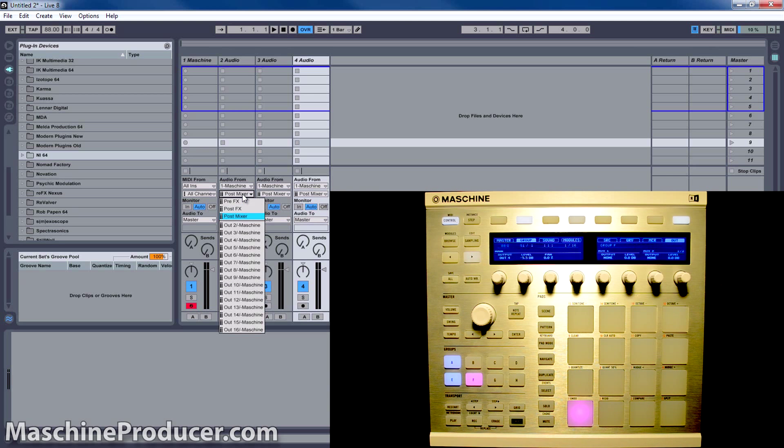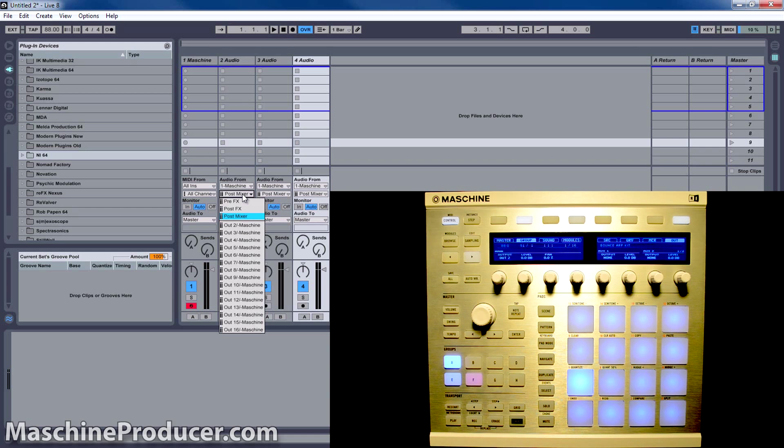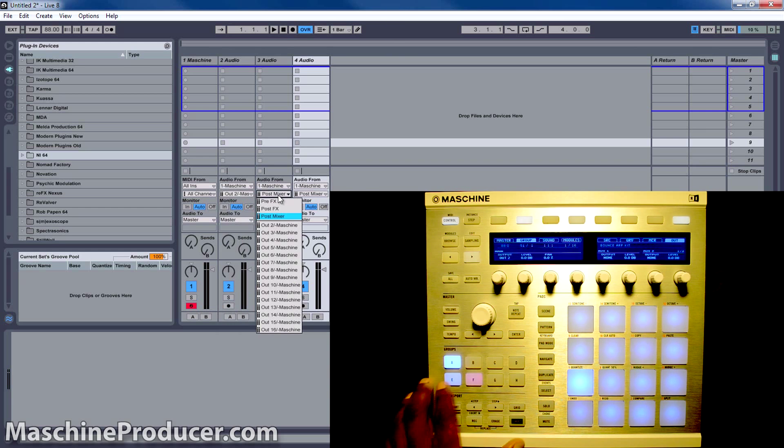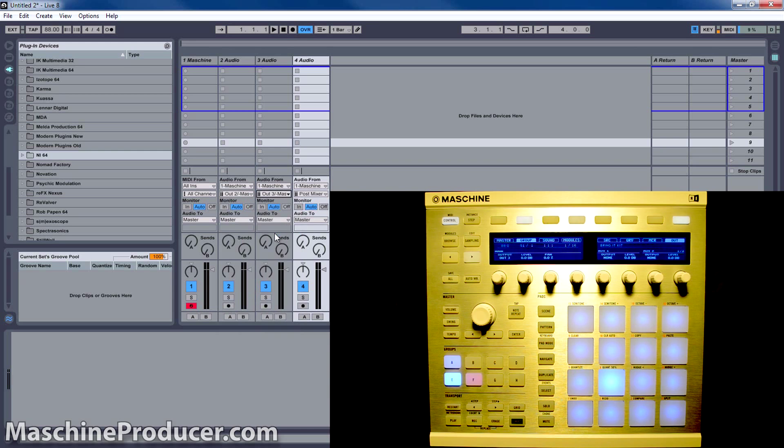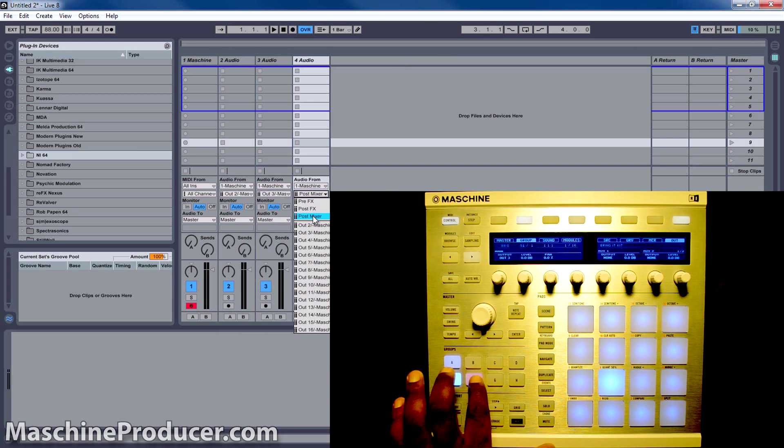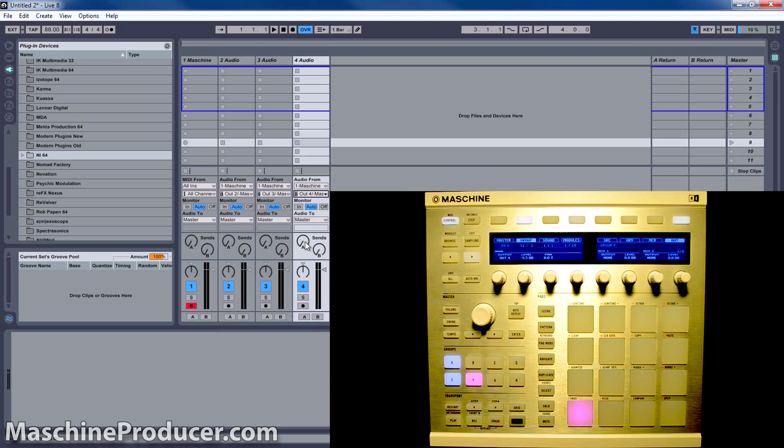And remember, group A is Output 2, group E is Output 3, and group F is Output 4.